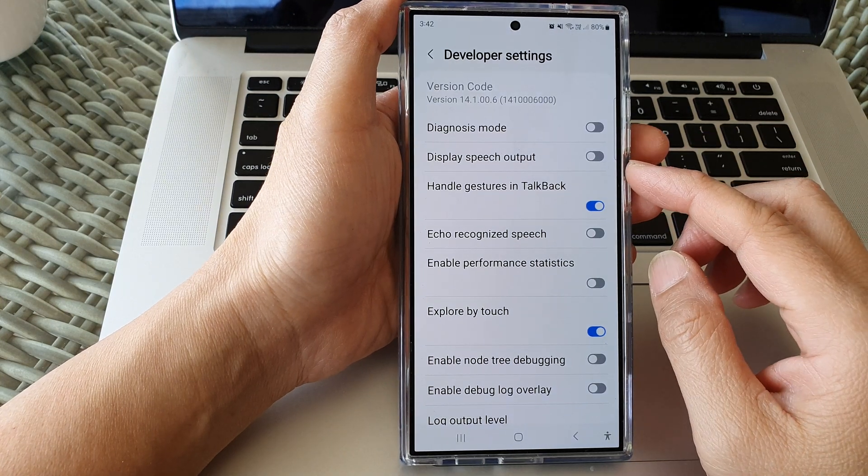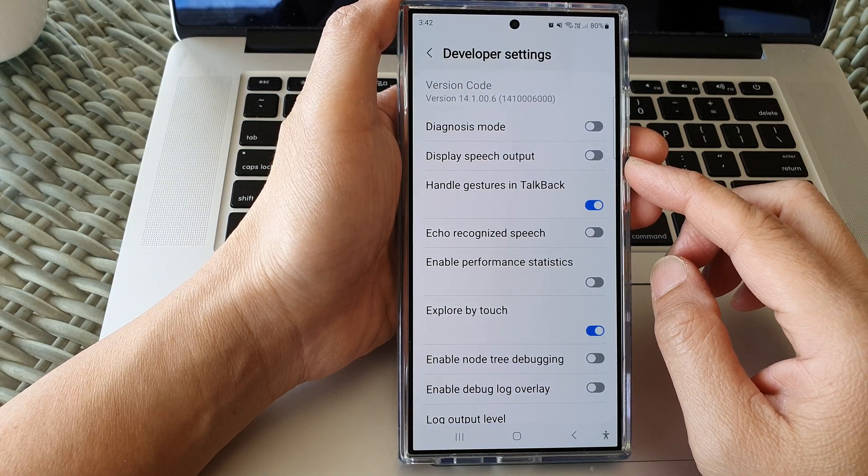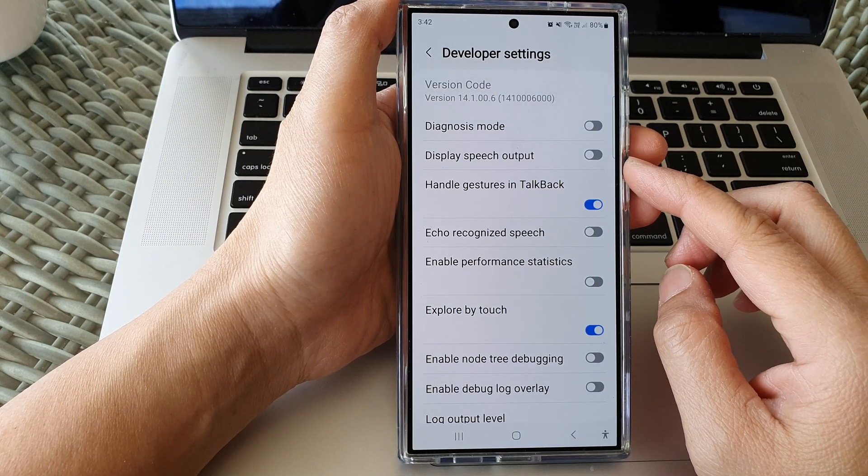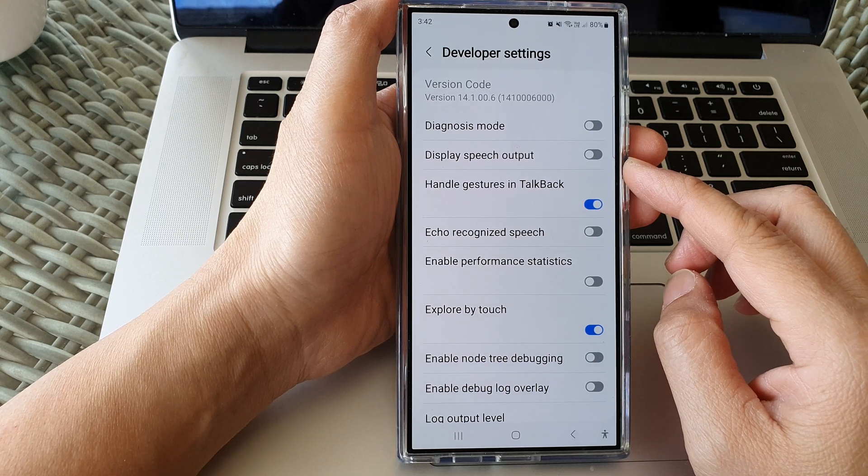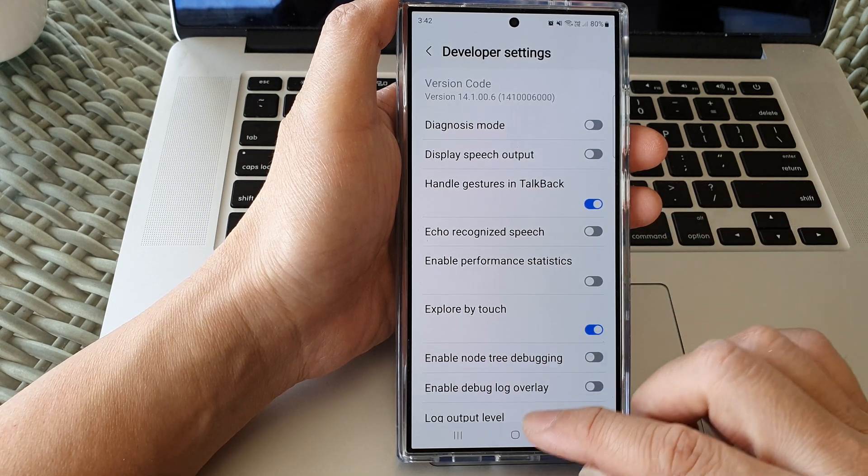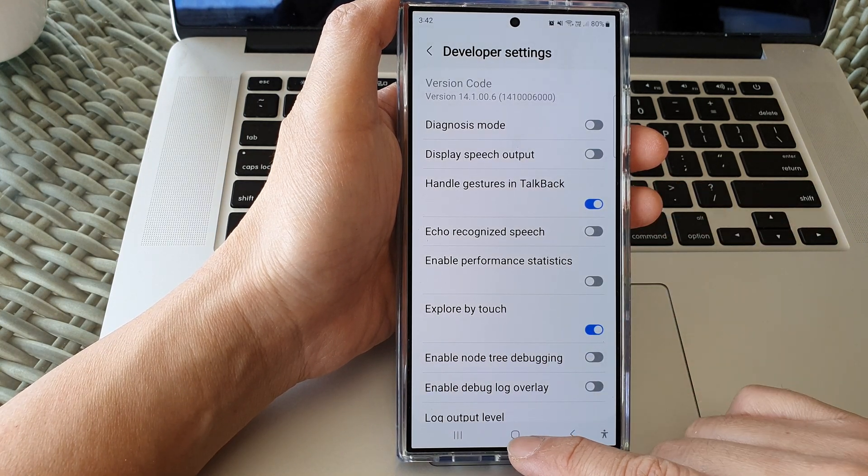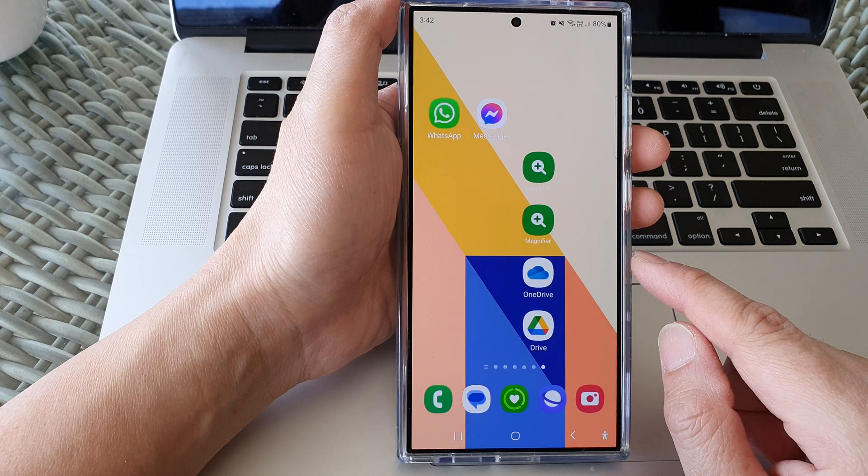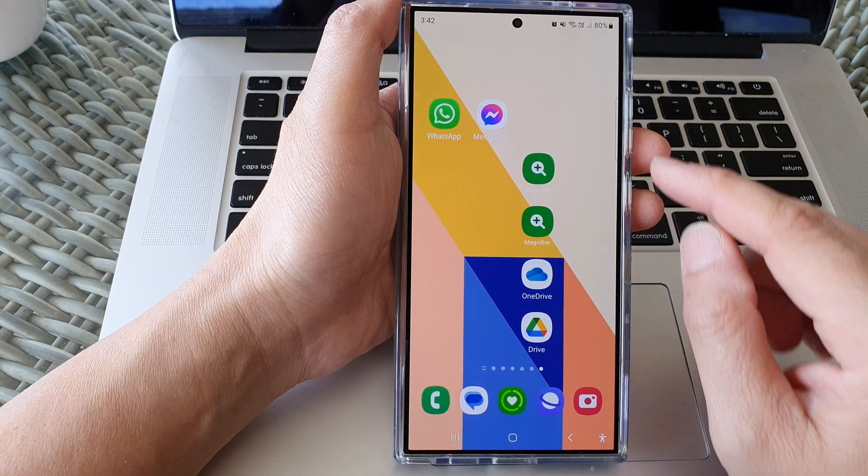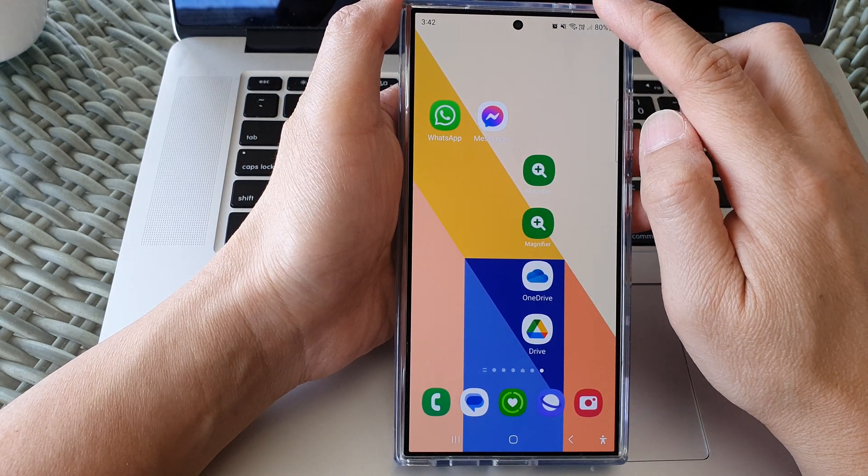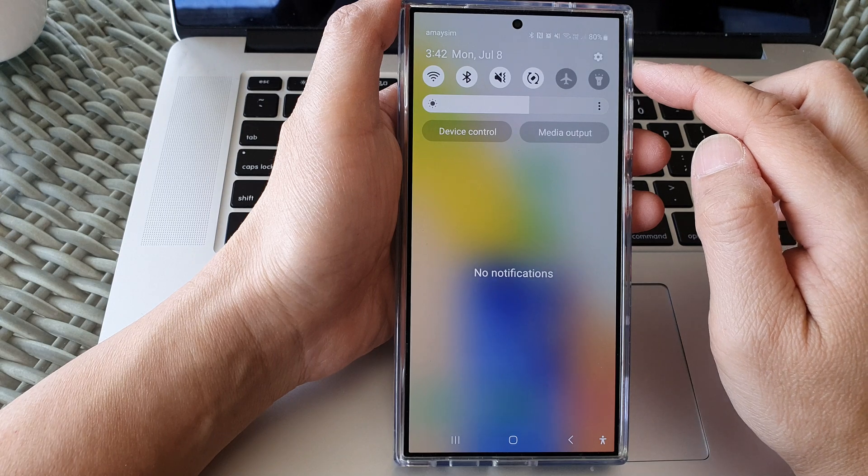How to enable or disable talkback display speech output on the Samsung Galaxy S24 series. First tap on the home button to return to the home screen. Then swipe down at the top to open up settings.